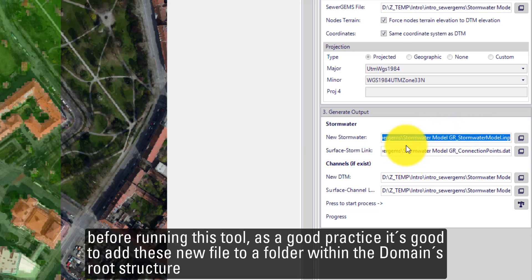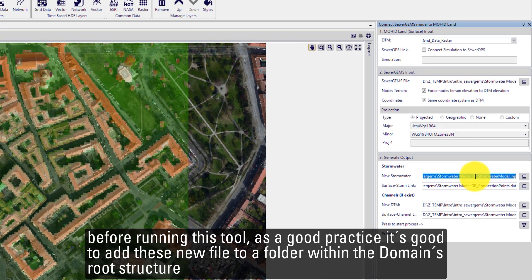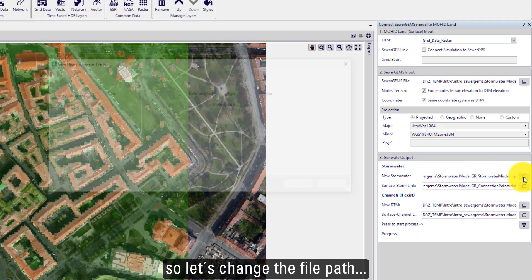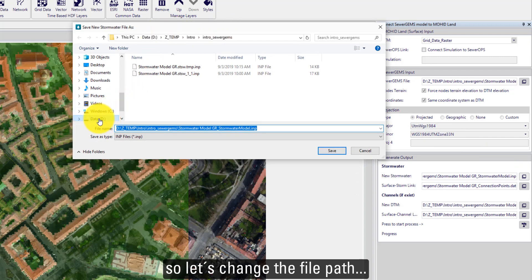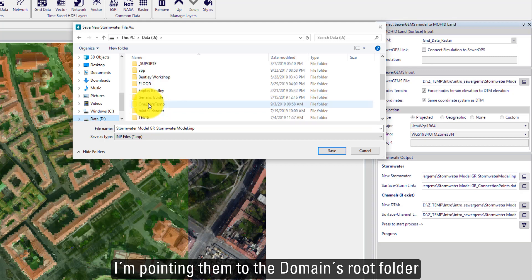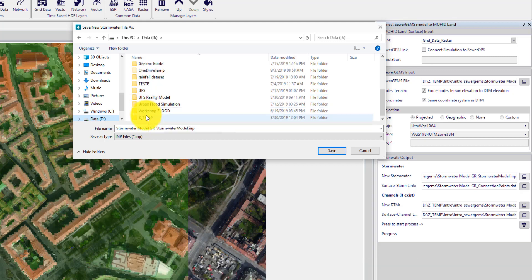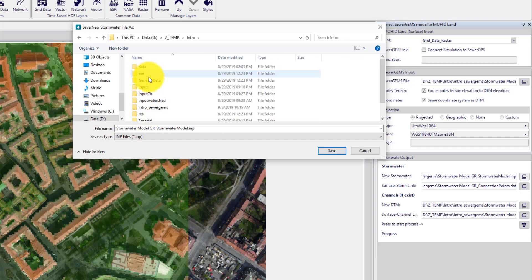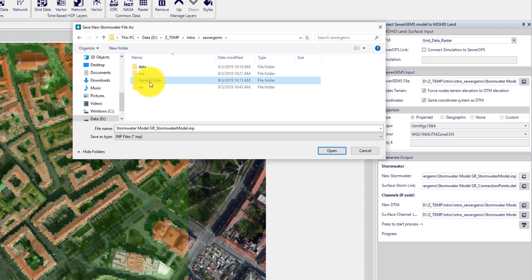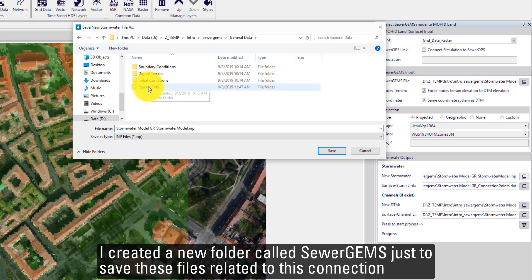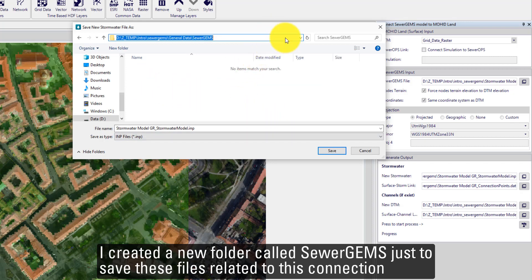Before running this tool, as a good practice, it's good to add these new files to a folder within the domain's root structure. Let's change the file path. I am pointing these now to the domain's root folder. I created a new folder called SewerGEMS just to save the files related to this connection.